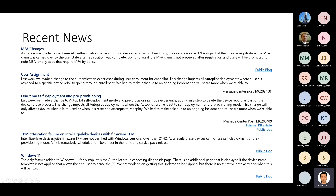There was another issue around TPM attestation for specific Tiger Lake devices — there is a hotfix scheduled and a public docs link available. For Windows 11, we also introduced the diagnostic page that was already discussed.